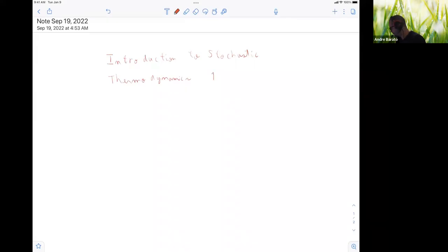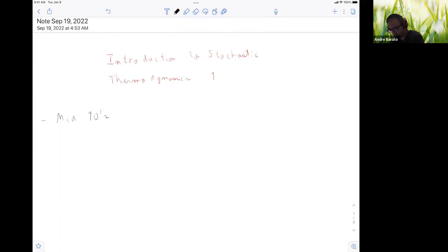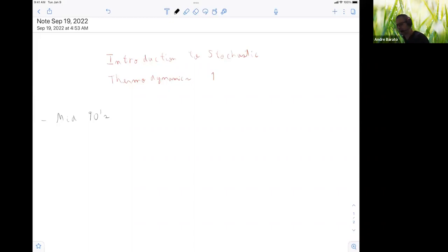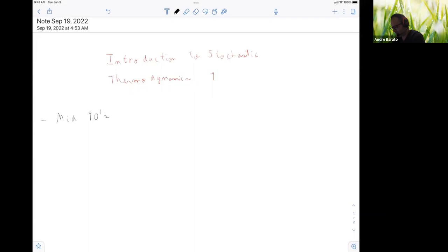There will be three lectures. The field started in the mid-90s — that's pretty much when people discovered the fluctuation theorems, around 1995–96. First with Evans, Morris, and Cohen, then Gallavotti and Cohen, and also Jarzynski. These are different relations but they come from the same idea — they are both fluctuation theorems. The discovery of the fluctuation theorem can be considered the start of the field of stochastic thermodynamics.